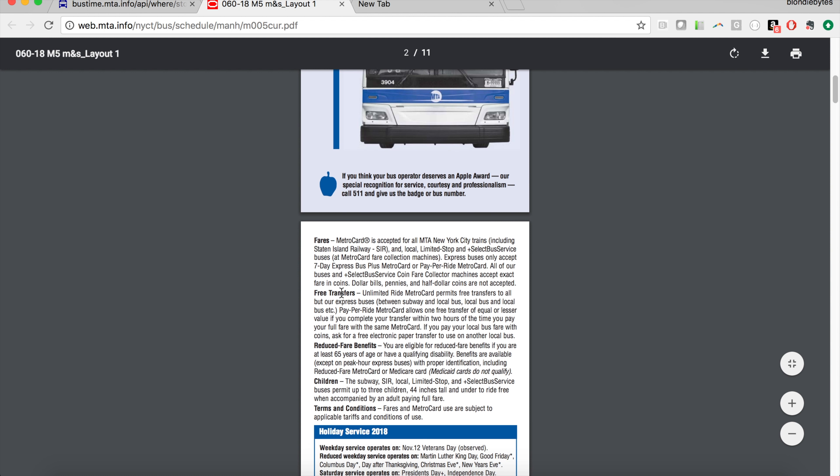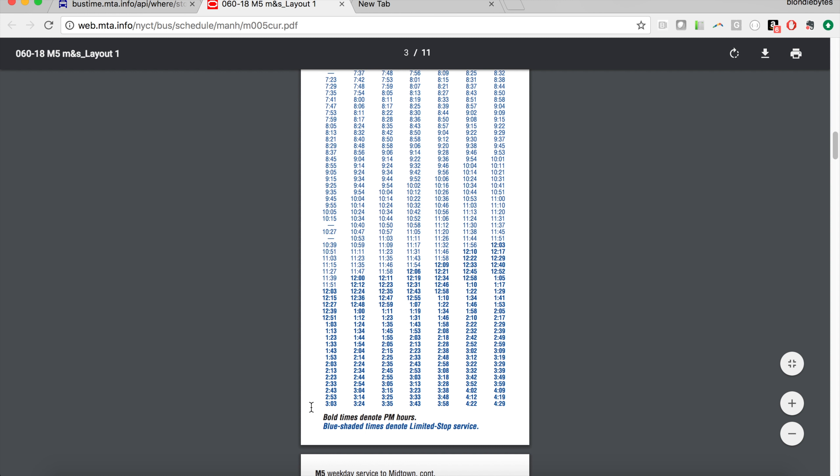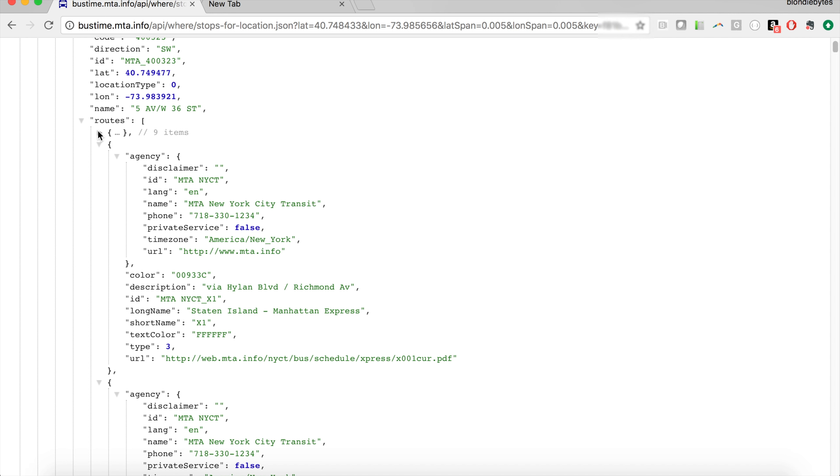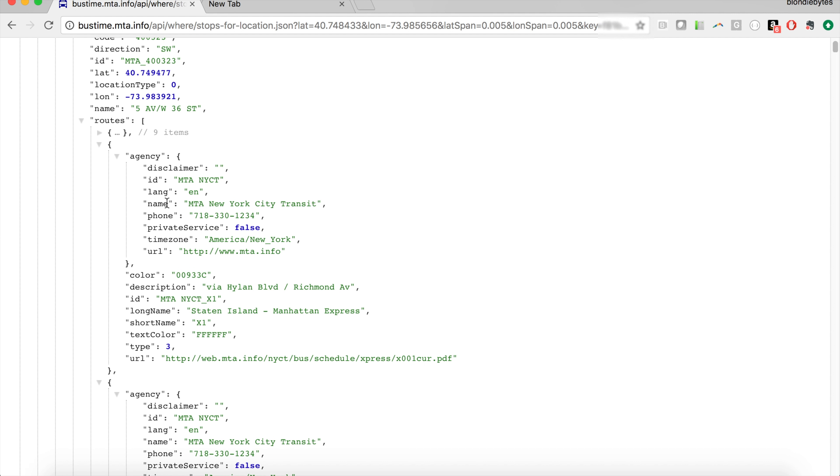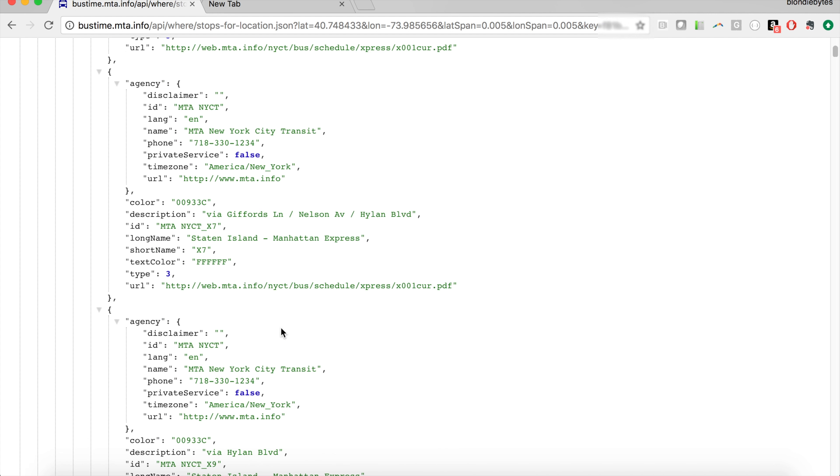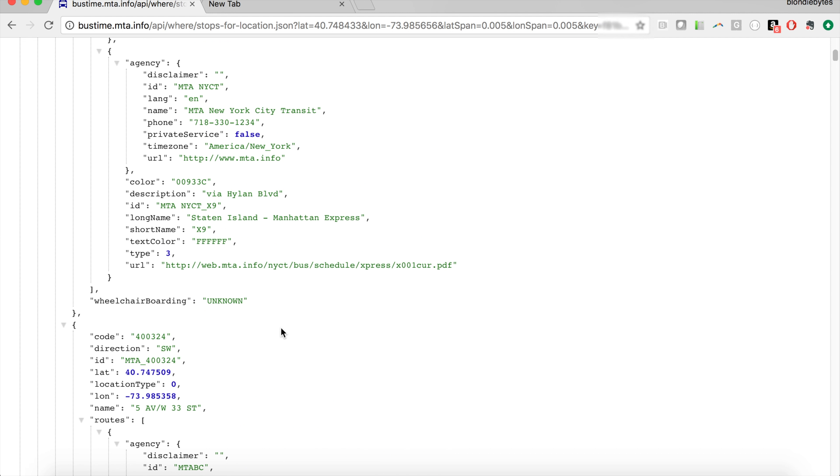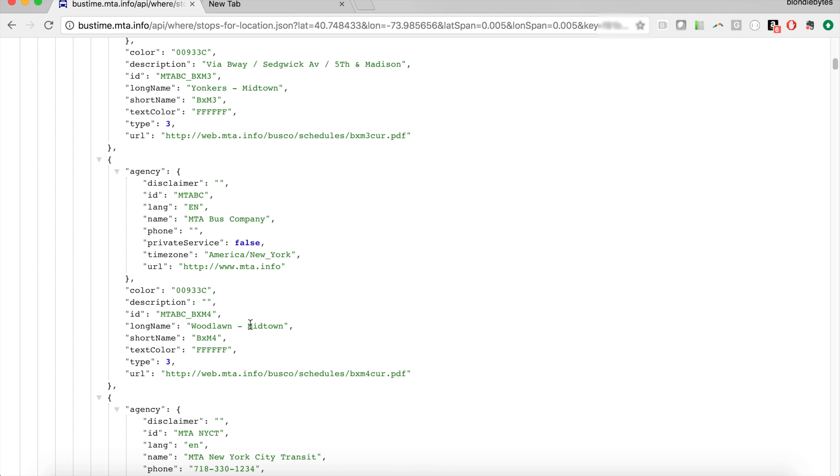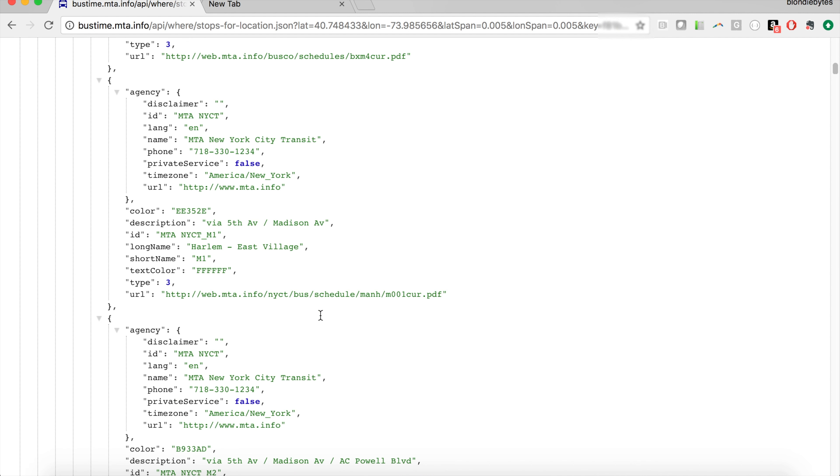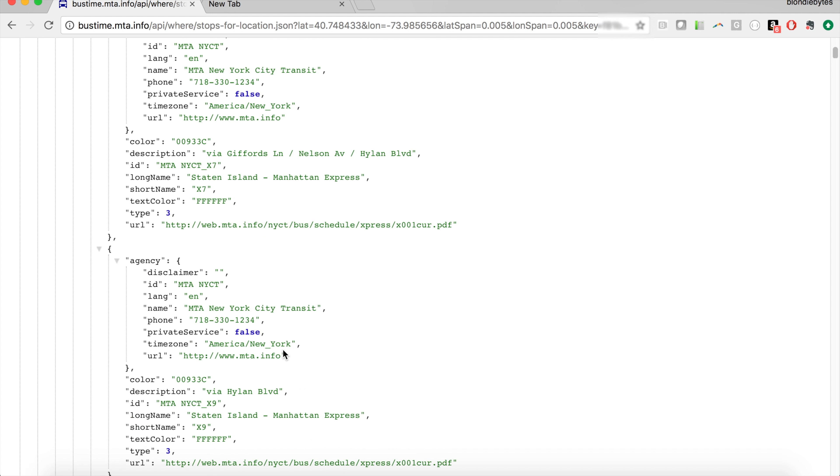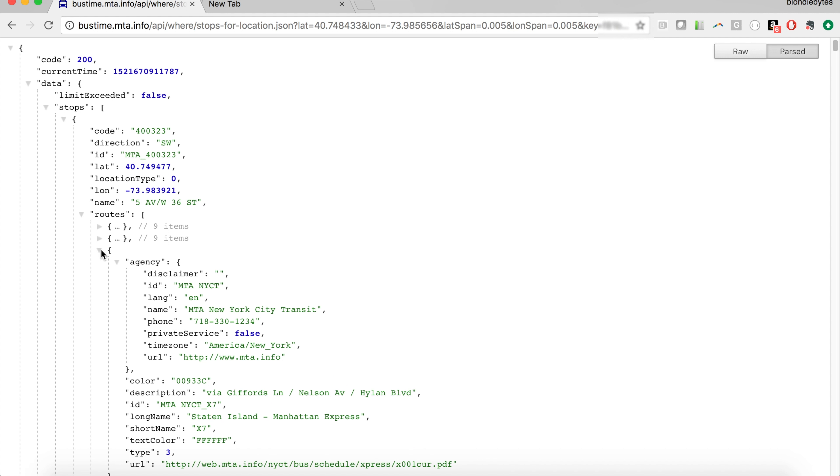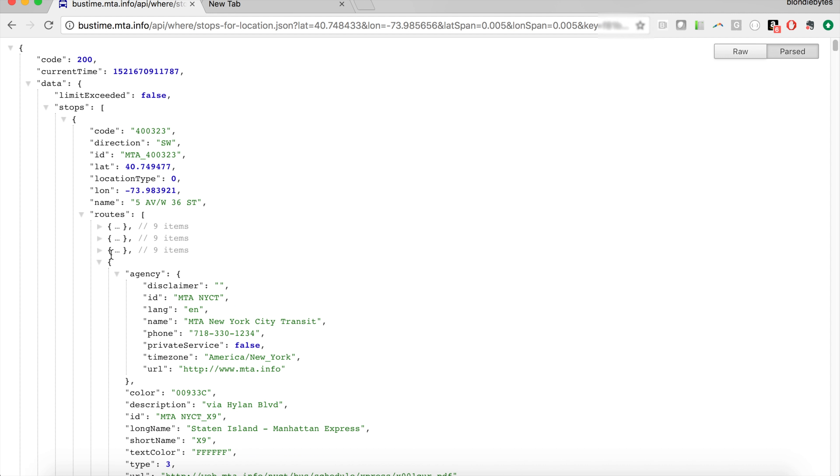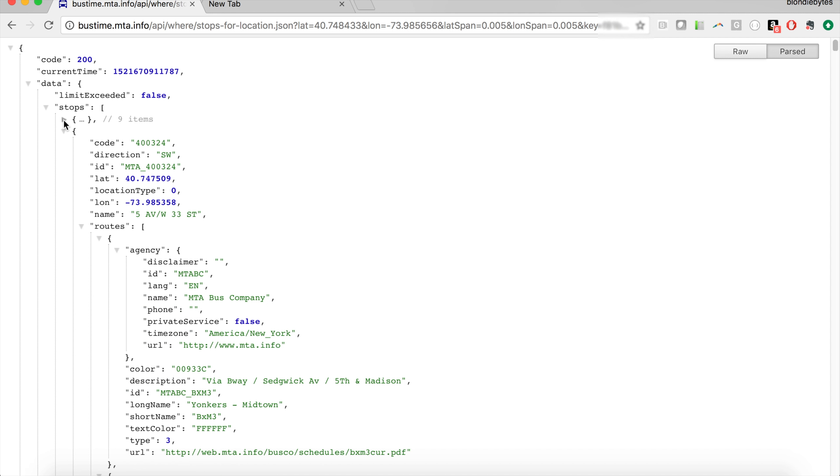Scrolling down, here you'd have all the schedules, and that's just one bus at one stop. Scrolling down, we can see all the different buses that stop here. So we have Staten Island Manhattan Express. We keep going—all these different buses stop at this bus stop, which is 5th Avenue, West 36th Street. And so we can go ahead and close these.